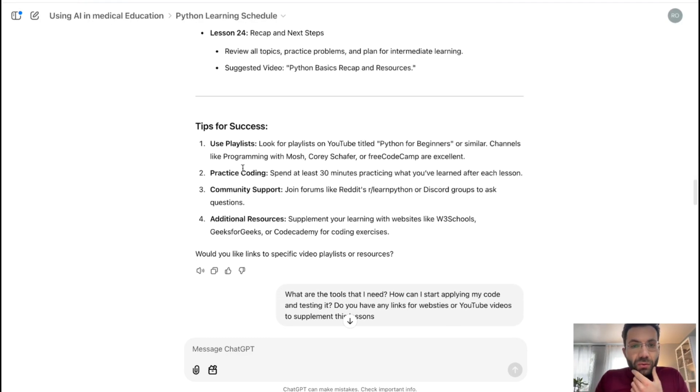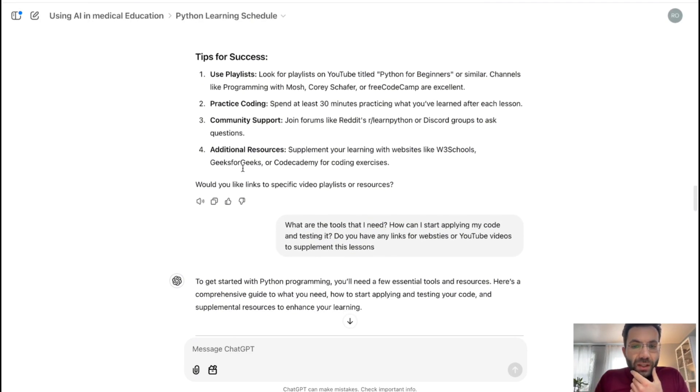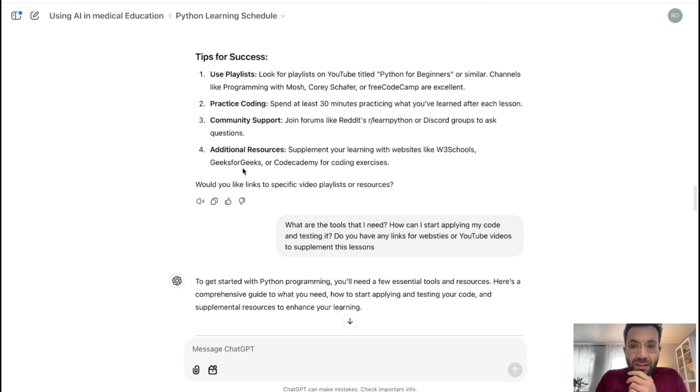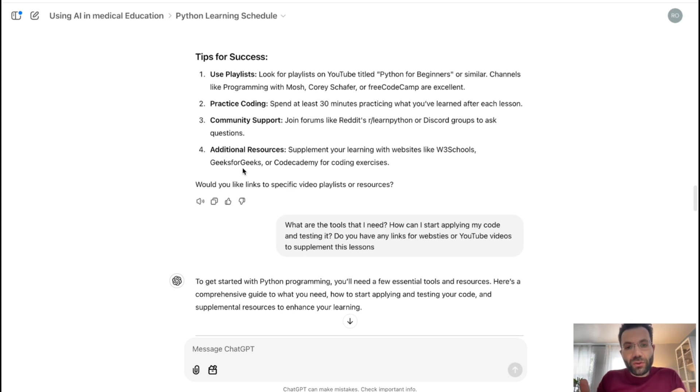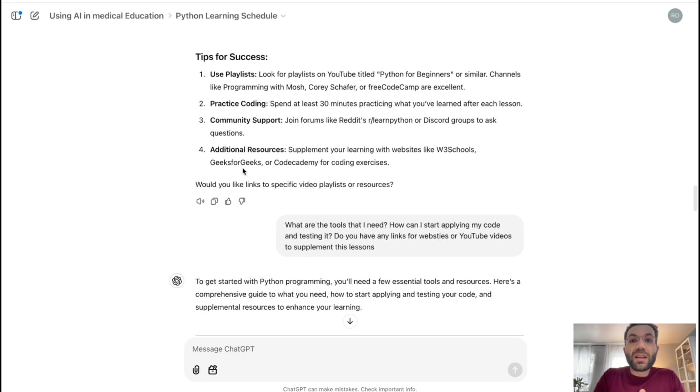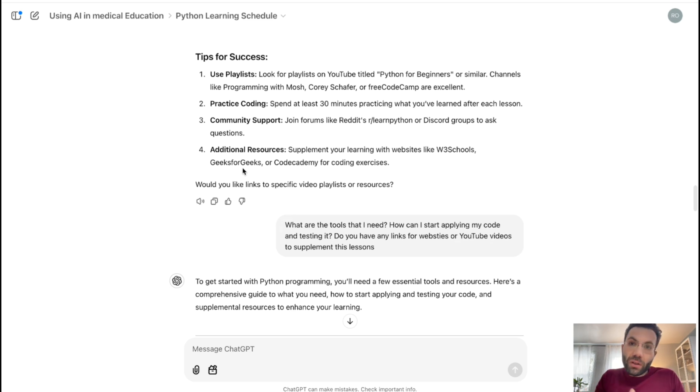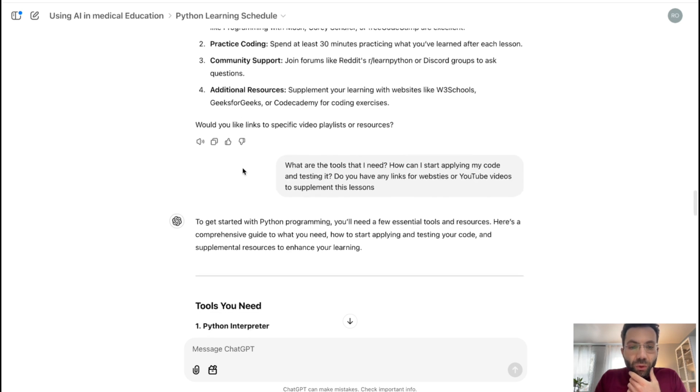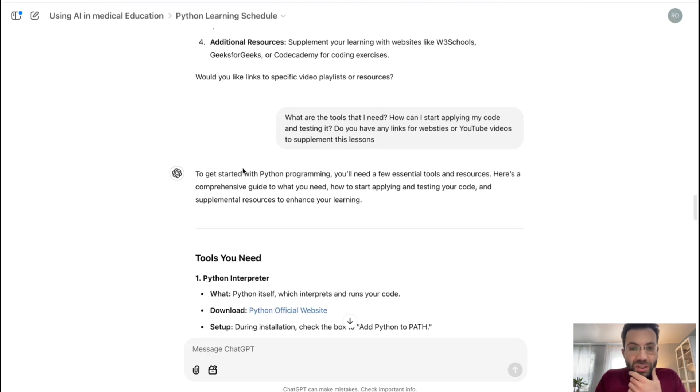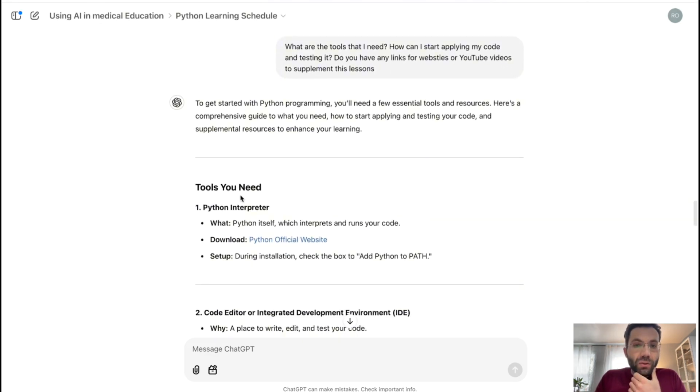So I said, what are the tools that I need? How can I start applying my code and testing it? Do you have any links for websites or YouTube videos to supplement my lessons? So it gave me the schedule, but I really want a link. So I want to go through these links one by one, I want to learn those things that you want me to learn or the things that I want to learn to achieve the end result that I look for. So it was able to do that.